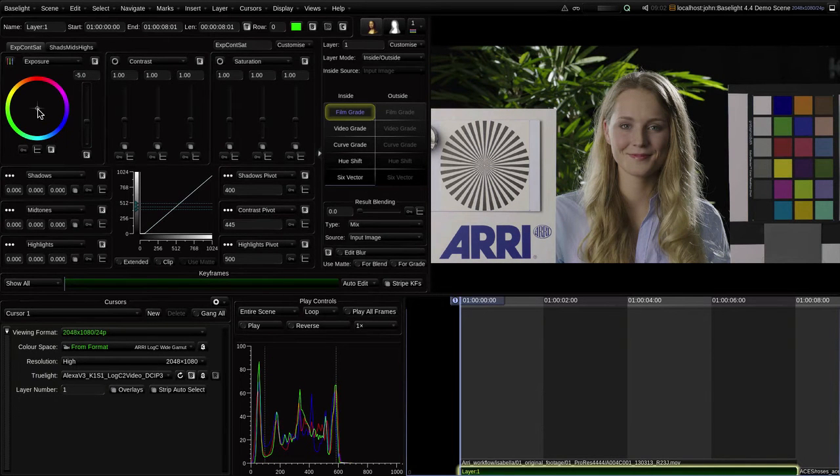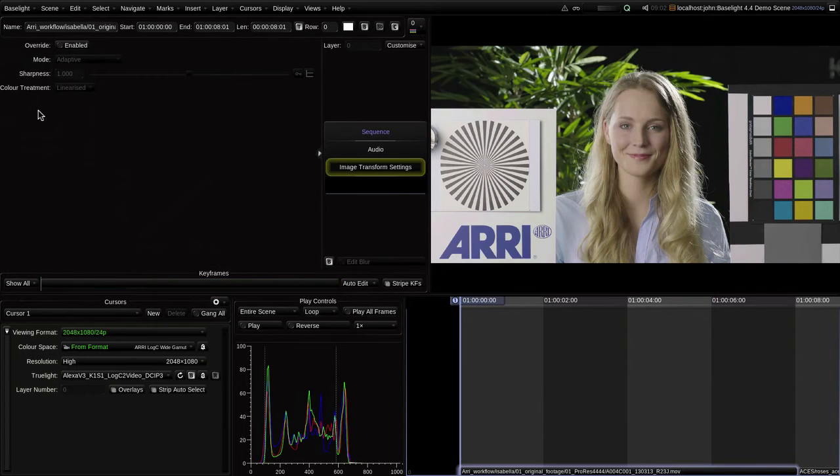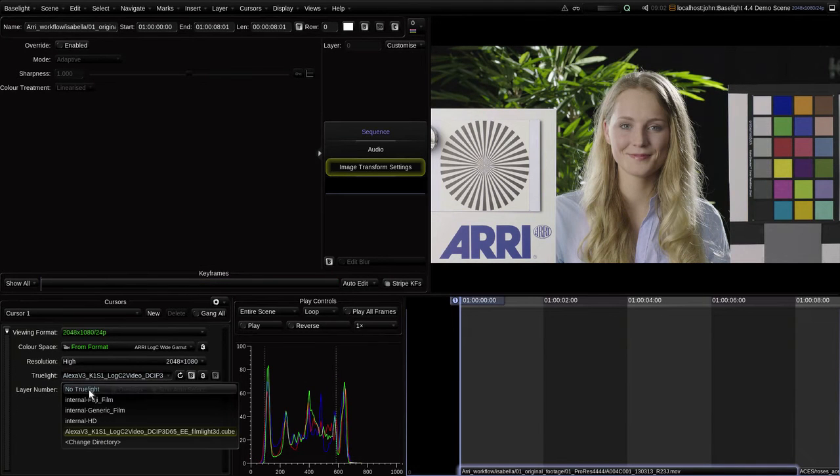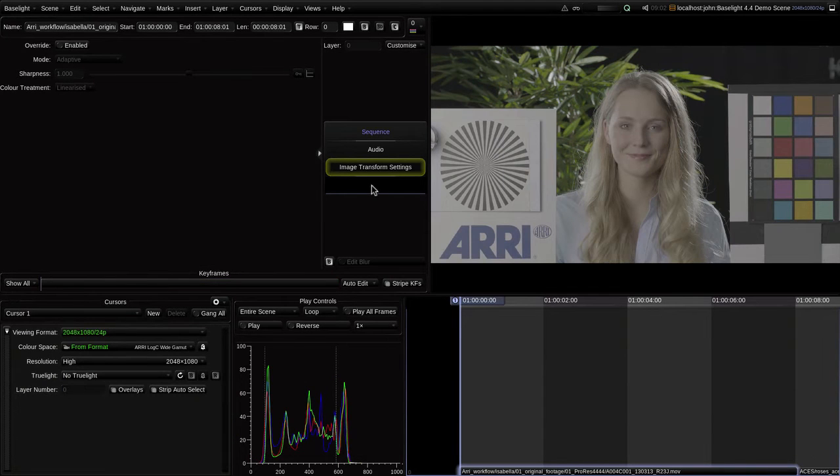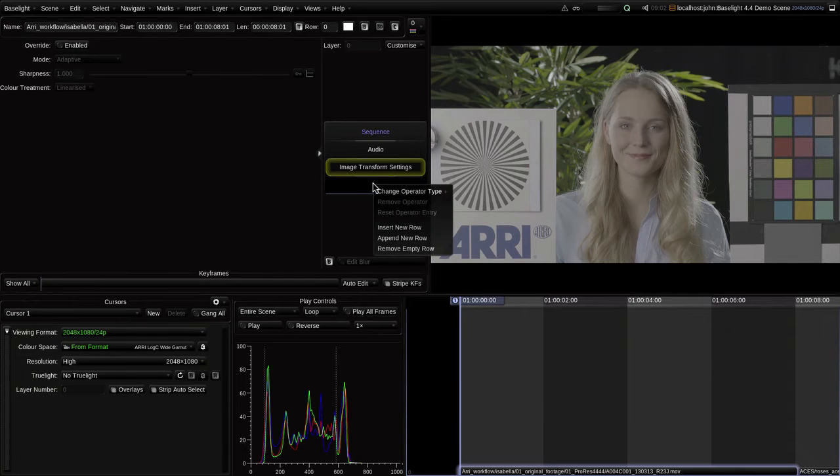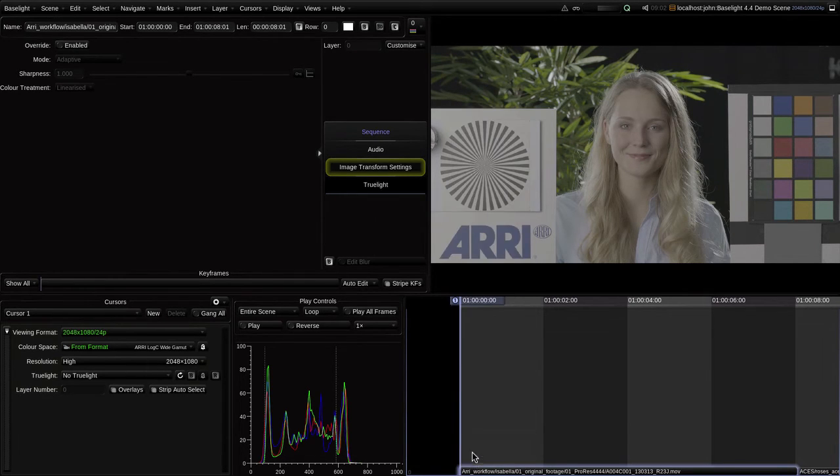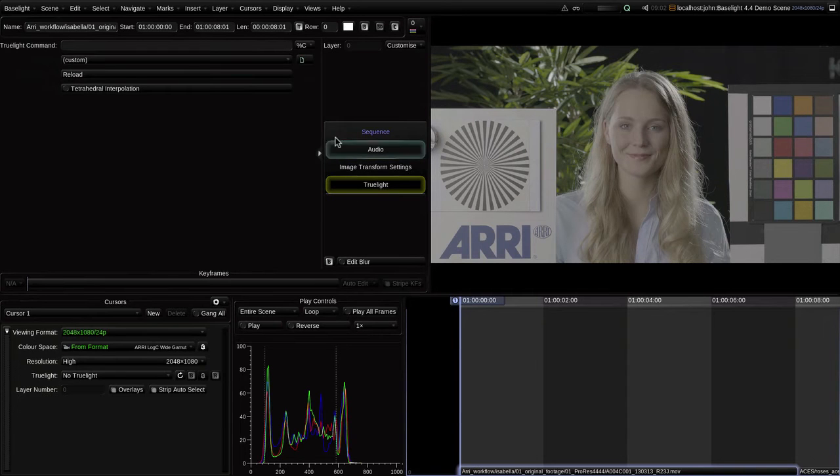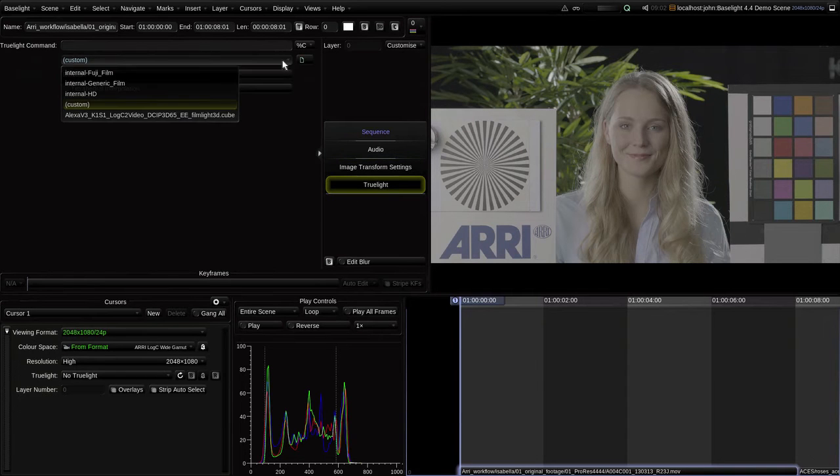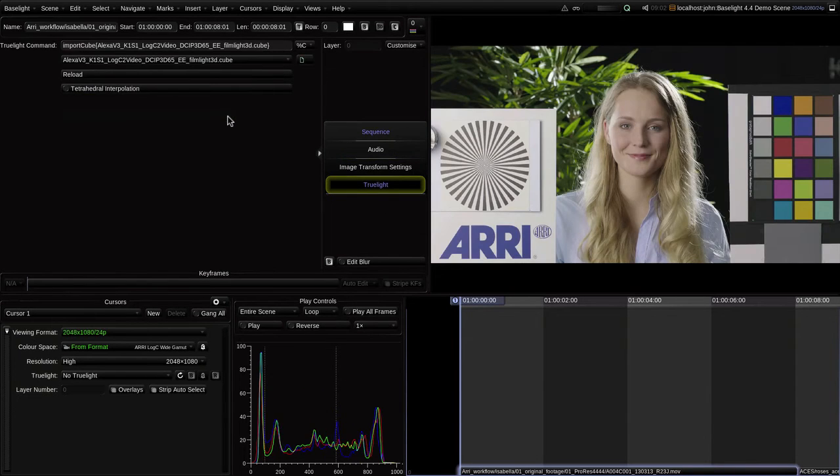Suppose, on the other hand, I was the kind of colorist who liked to grade in a display space. Then, traditionally, I would use the same kind of LUT to render the material on input, provided the display space of the LUT matches my grading display, then there's no need to apply a LUT or profile on the cursor view.